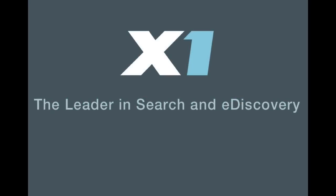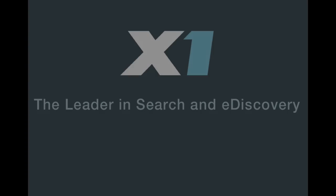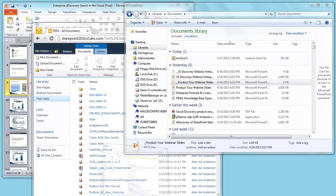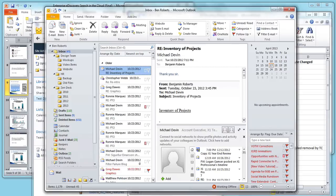Welcome to X1 Search 8, the simplest way for business professionals to get from searching to finding. Today's business professionals suffer from information overload.